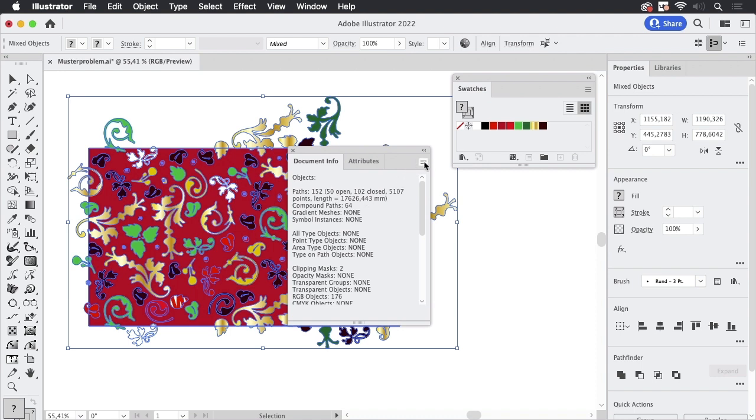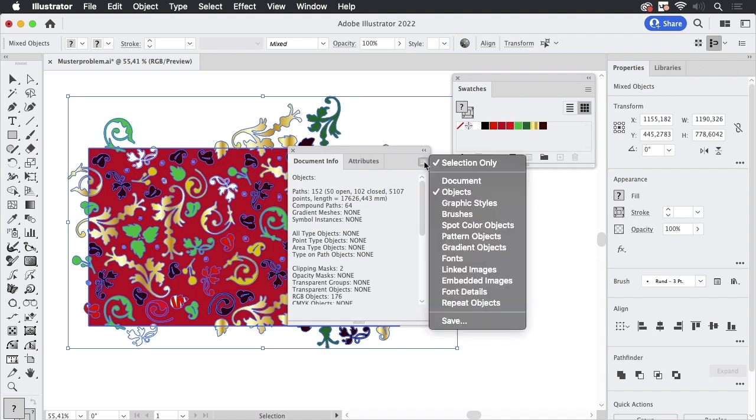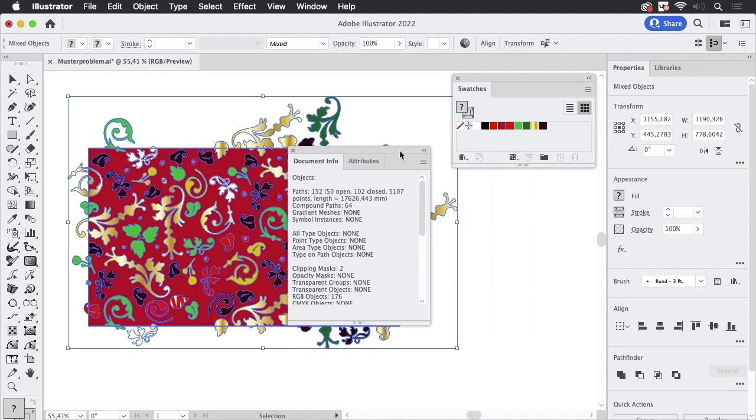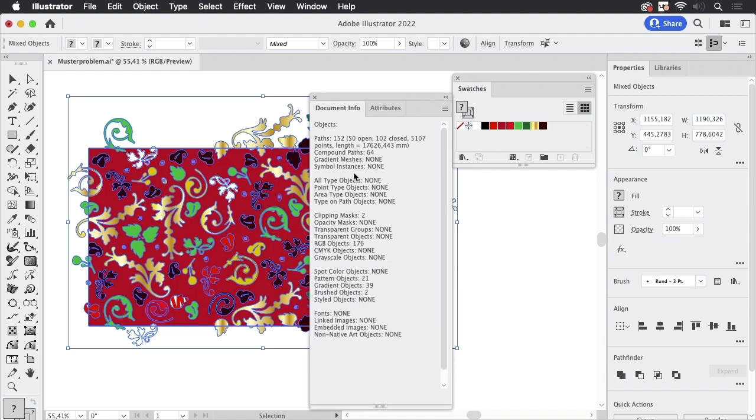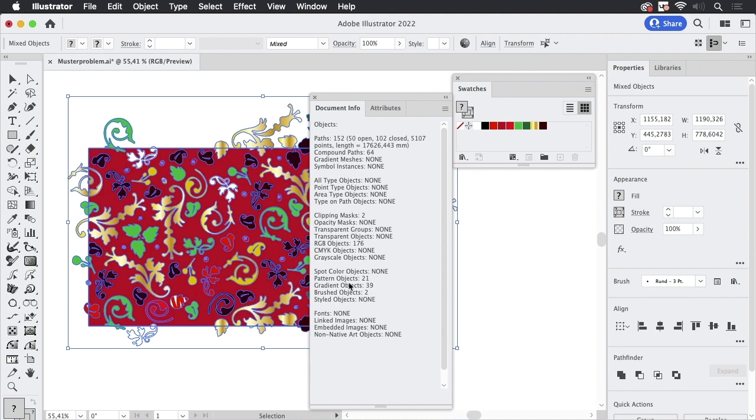This is also a setting so you can go in here and this is set to selection only so it will tell you only about the selected artwork. And you can go down there and see what's in it and there are compound paths and clipping masks and RGB objects. Of course this is an RGB file and then there are pattern objects and gradient objects and brushed objects. So these might cause issues but in fact Illustrator is just complaining about the patterns.